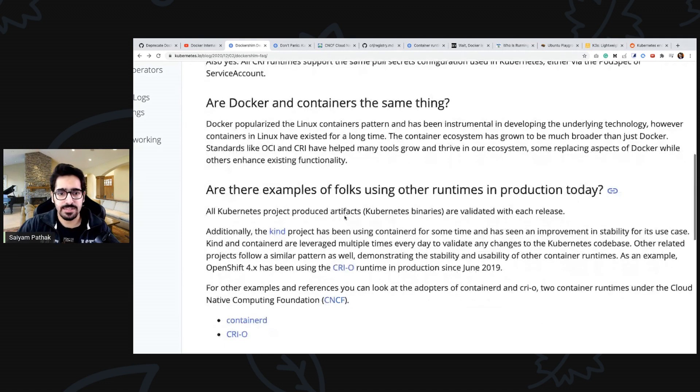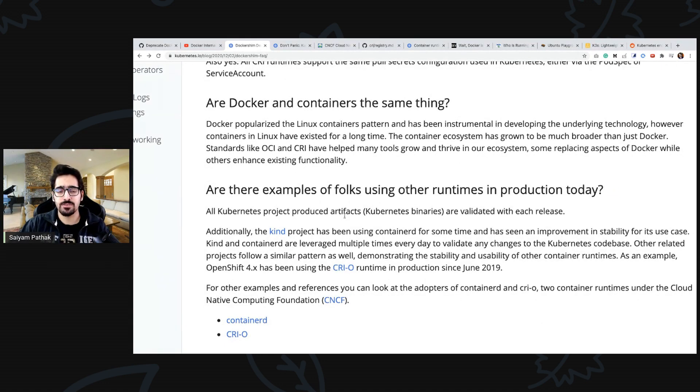There have been CRIs, OCI, so all the things are there. You can run containers without docker.